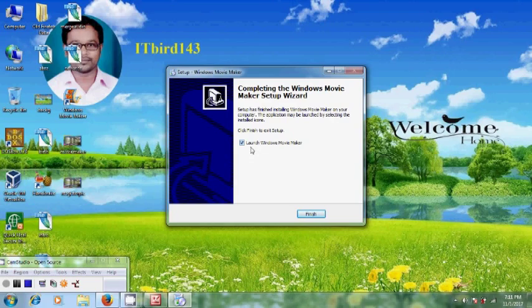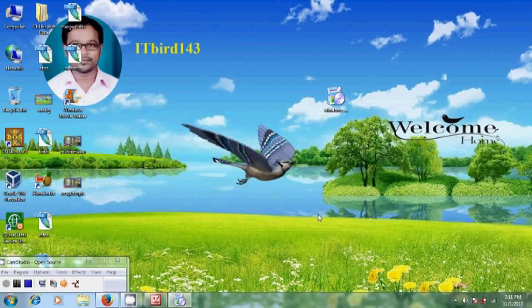After completing the Windows Movie Maker setup wizard, if you want to launch Windows Movie Maker, you can select this. If you don't want, you just deselect this. Click on finish.